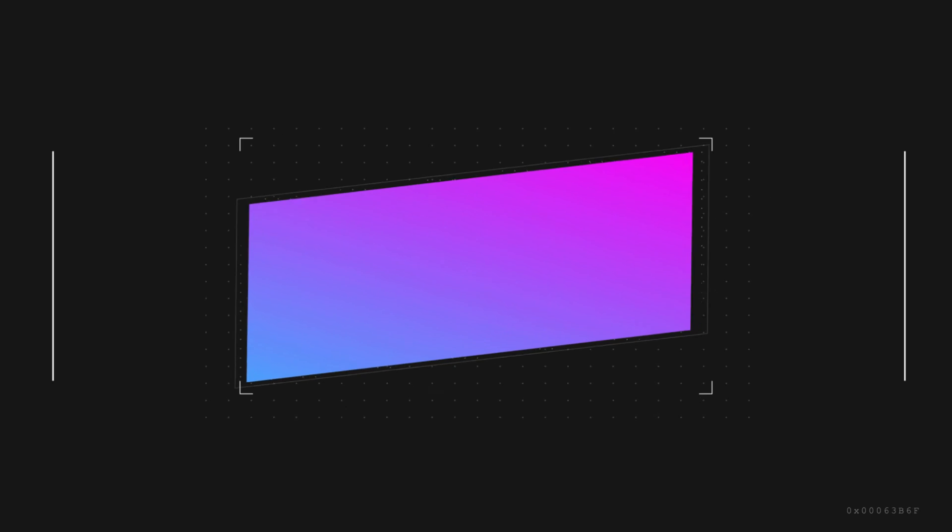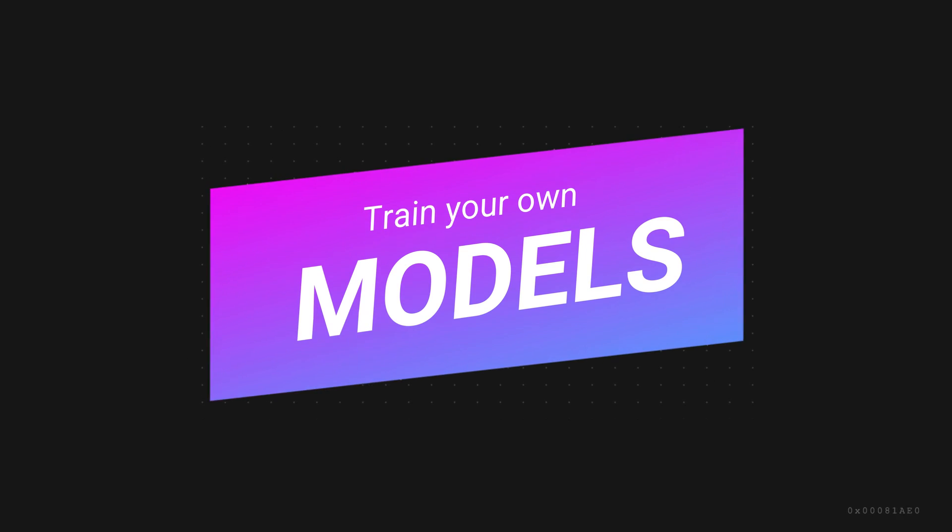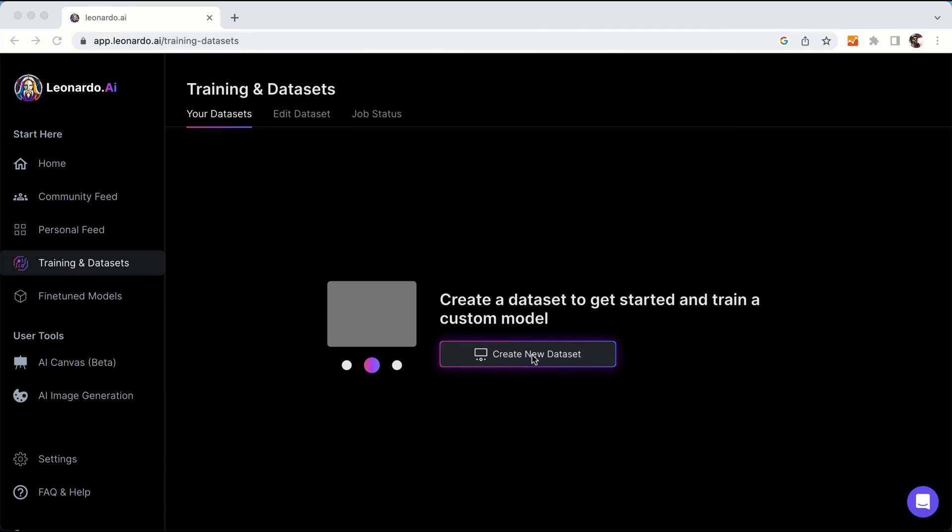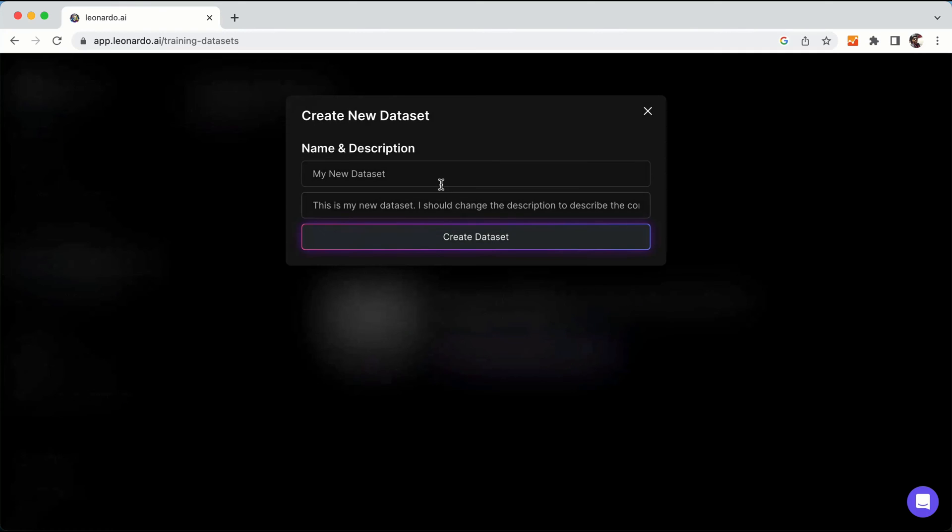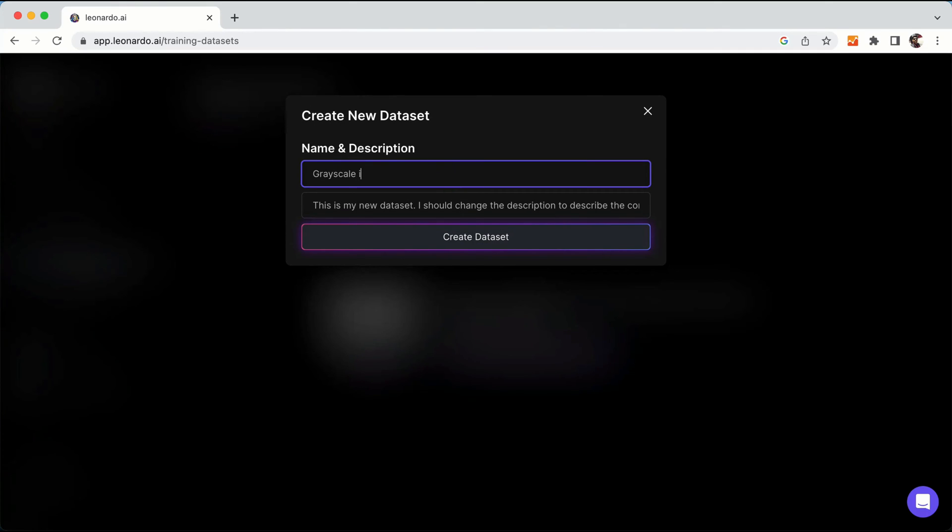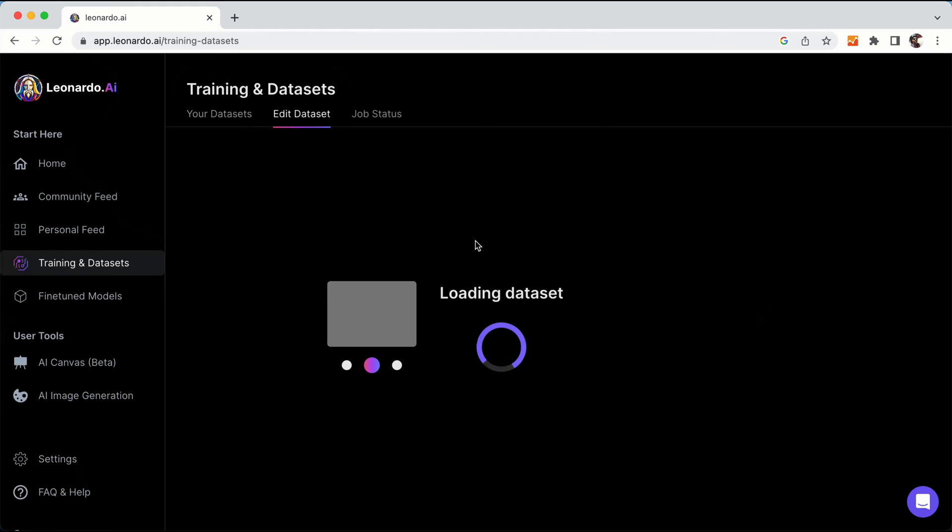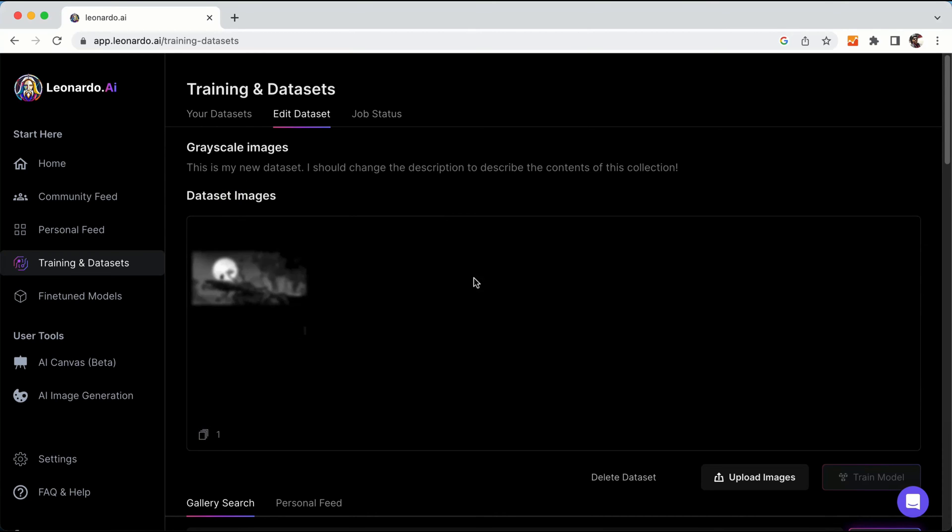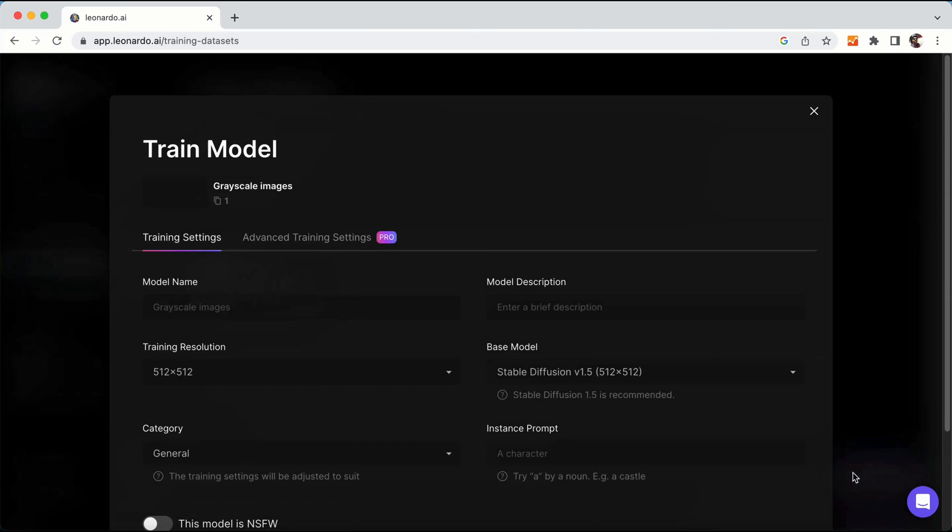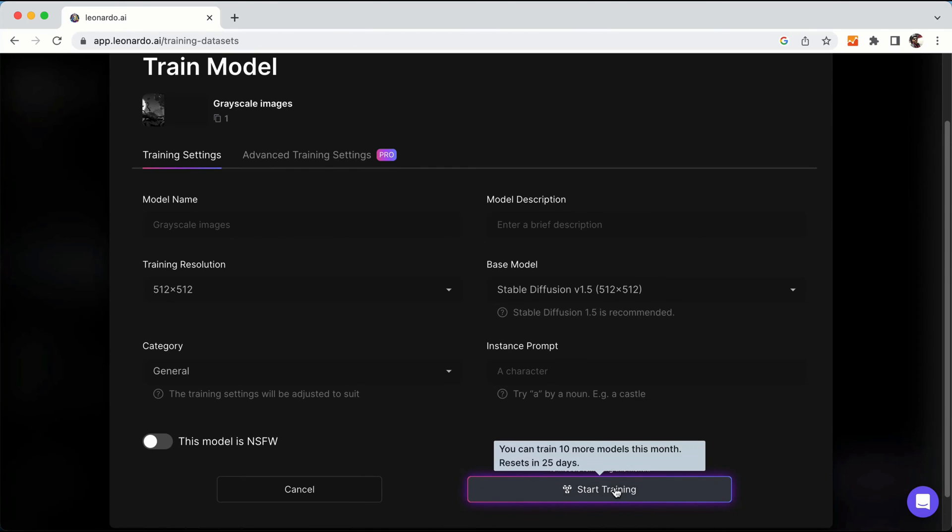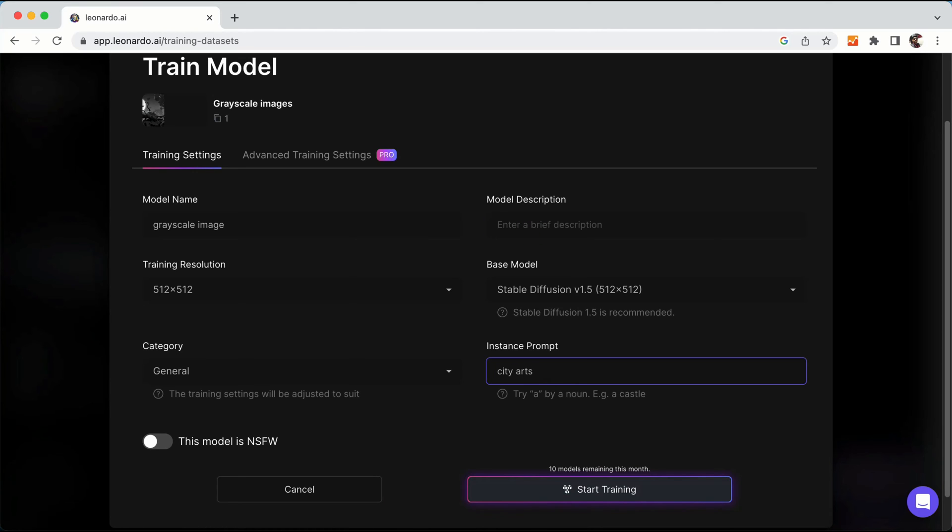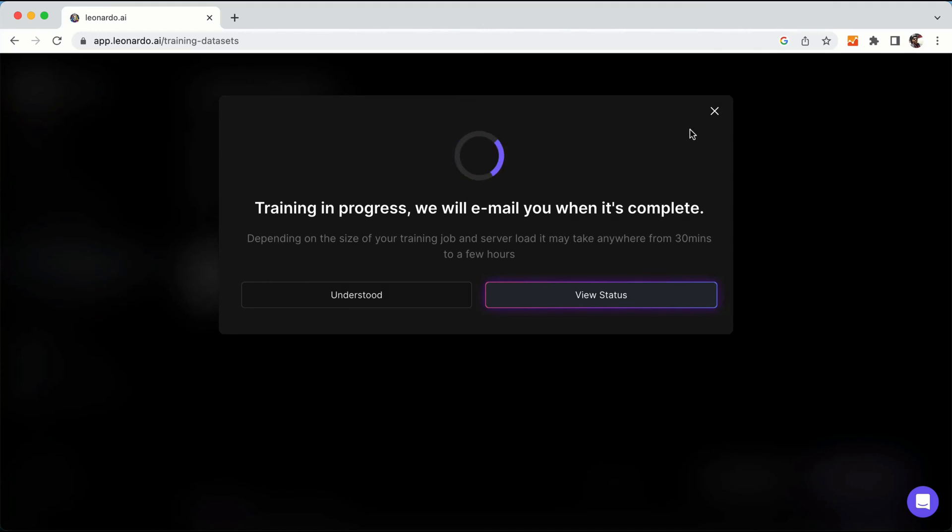One of the most impressive features of Leonardo AI is the ability to train your own models. Users can create a dataset by uploading their own images or selecting images from the Leonardo gallery. Once a dataset is created, users can fine-tune a new model that leverages the Stable Diffusion base model but is tuned to their specific dataset.